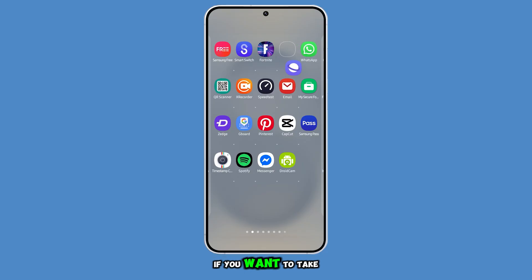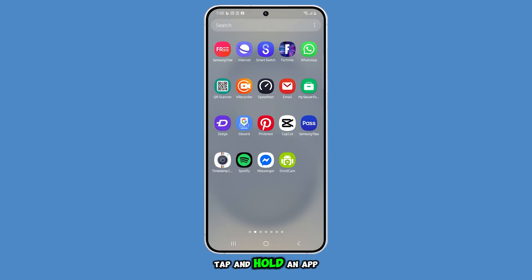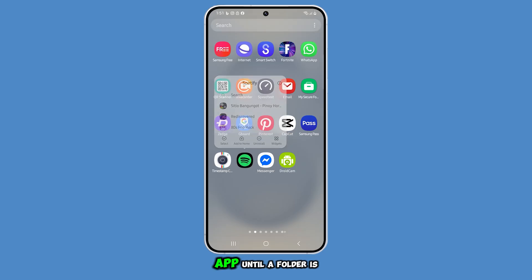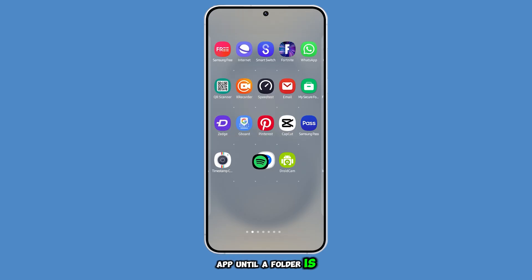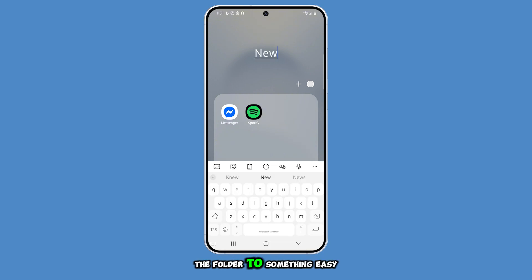If you want to take your organization a step further, you can create folders. Just tap and hold an app, then drag it over another app until a folder is created. You'll have the option to rename the folder to something easy to recognize.